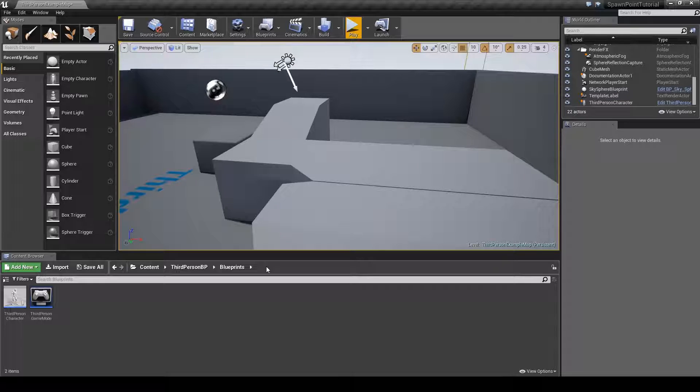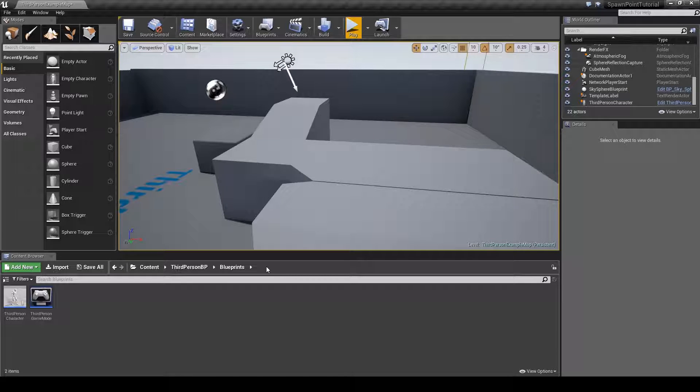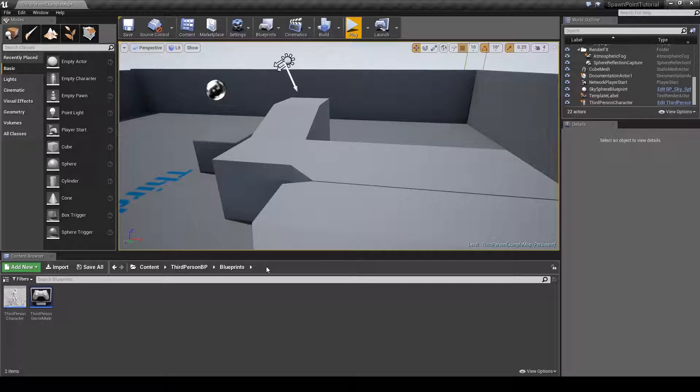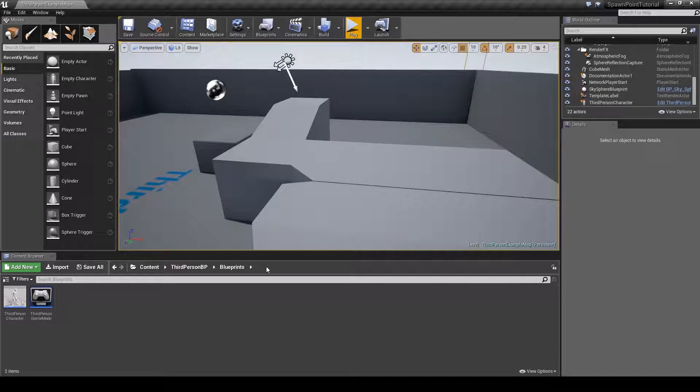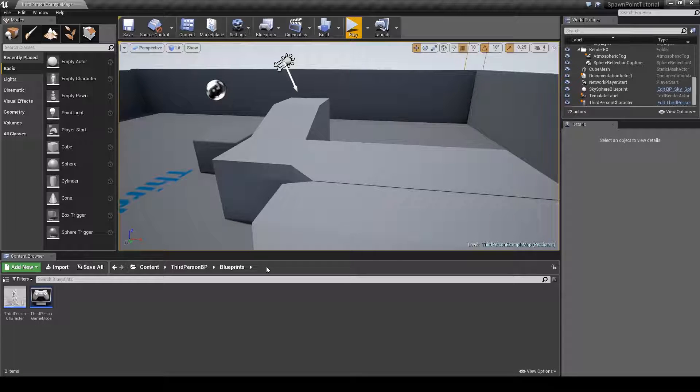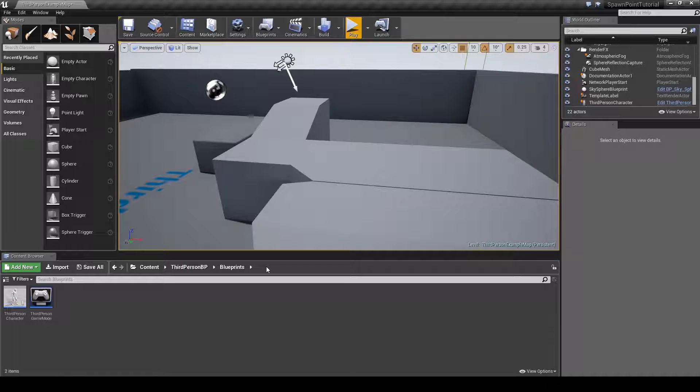This is Stranger from IndieMMO and today I'll show you how to make a dynamic spawn point that can be placed anywhere in the game world and can be used to spawn any kind of actor, for example an enemy with a respawn timer.